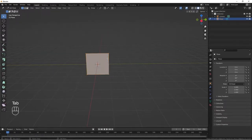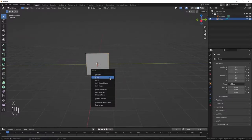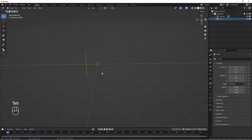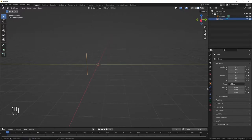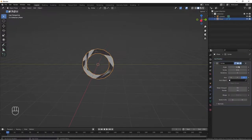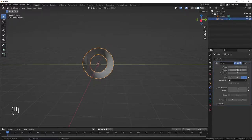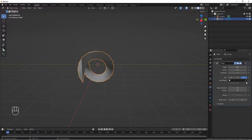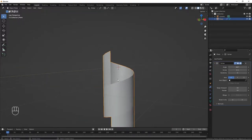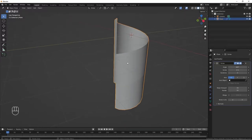We tab into edit mode, select these two edges, X and delete them. Tab out of edit mode back to object mode. Let's add a modifier — we are going to add a screw modifier and increase the screw to 2. Then change the axis to X and increase the iteration to 2.